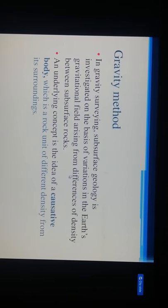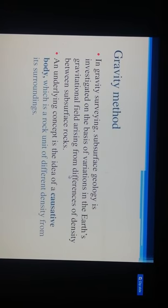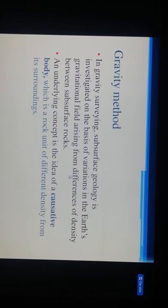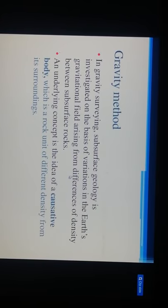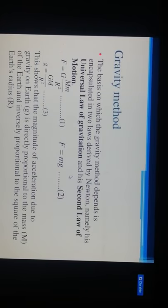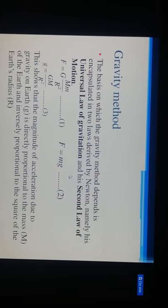An underlying concept is the idea of a causative body, which is a rock unit of different density from its surrounding material.